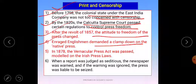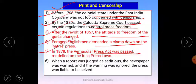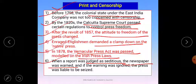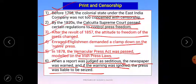They wanted the native press — the vernacular press, the local language press — to be shut down. In 1878, the Vernacular Press Act was passed, modeled on the Irish Press Laws. Under this act, restrictions were placed on printing materials in locally available languages. When a report was judged as seditious, the newspaper was warned that it should not print such material. If the warning was ignored and the press continued, the press was liable to be seized.